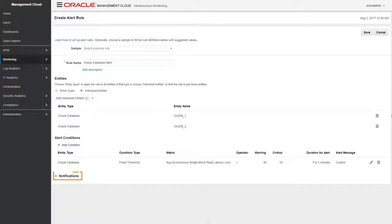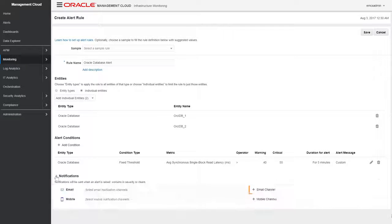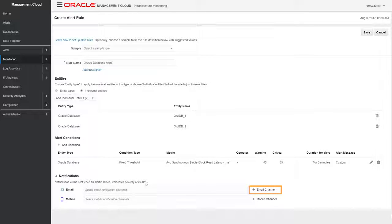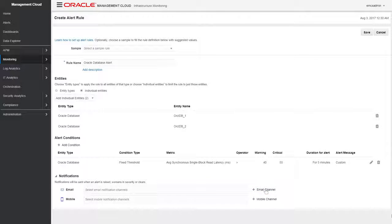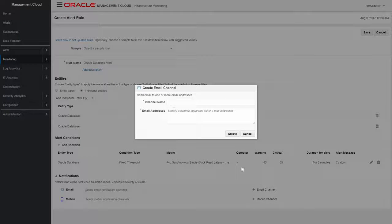Then define who should be notified when an alert is triggered. If notification channels have already been set up, you can choose one or more channels from the pop-up menu.